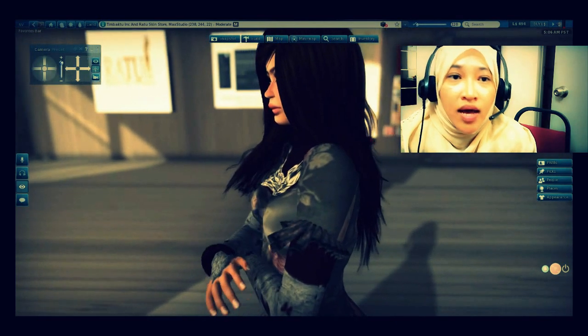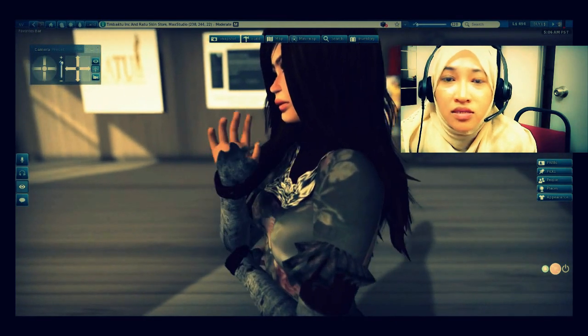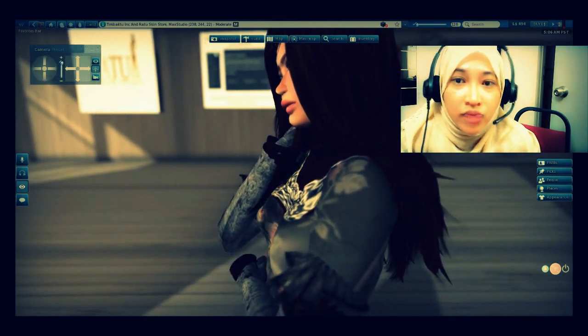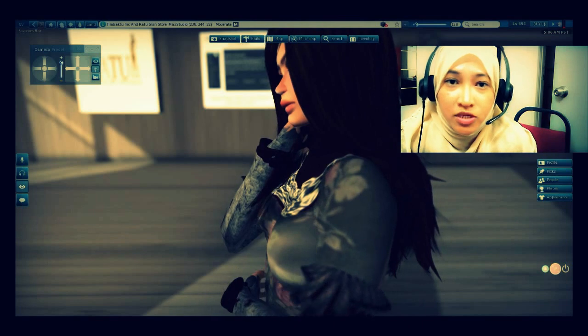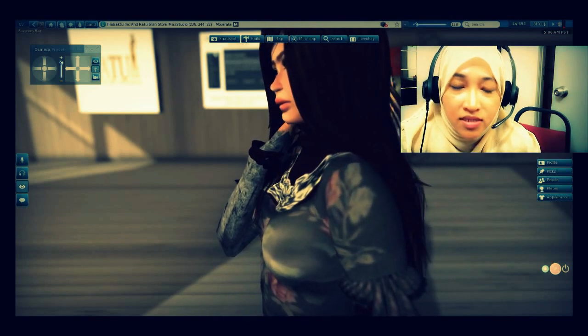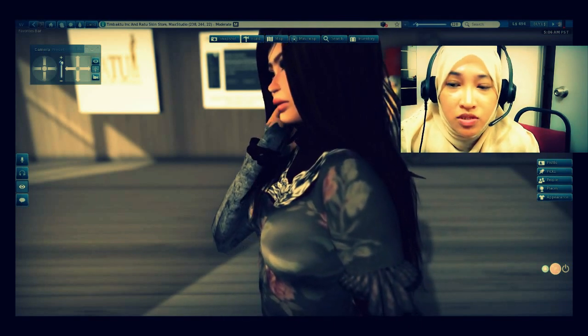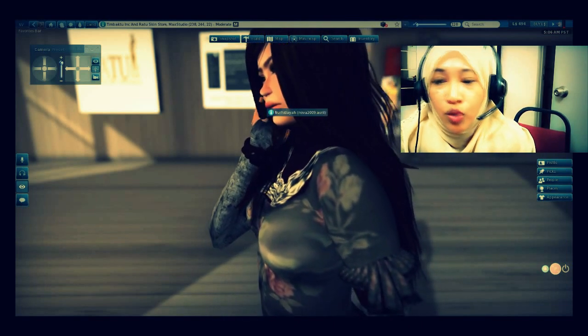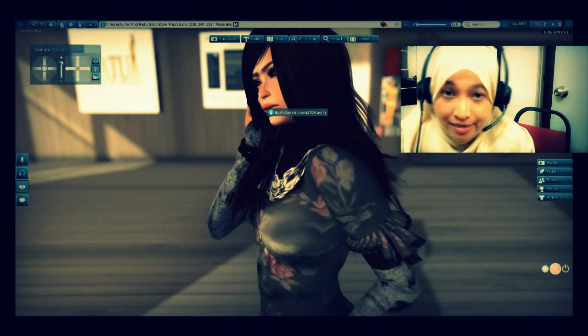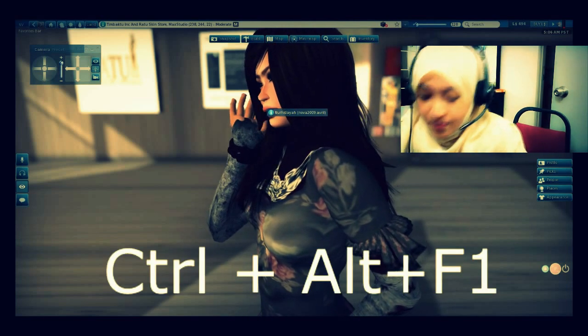How do you hide all these unnecessary buttons when you want to record your Machinima? It is very easy. What you want to do is press CTRL, ALT, and F1 at the same time.